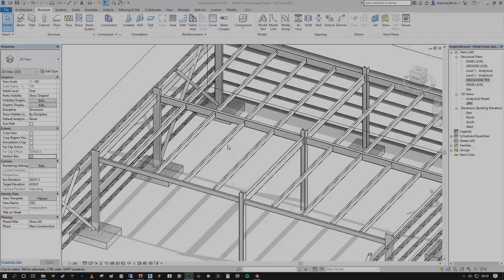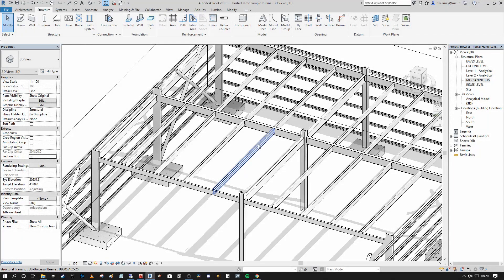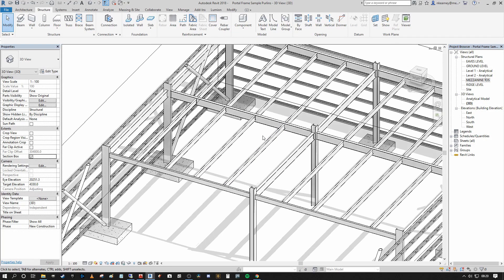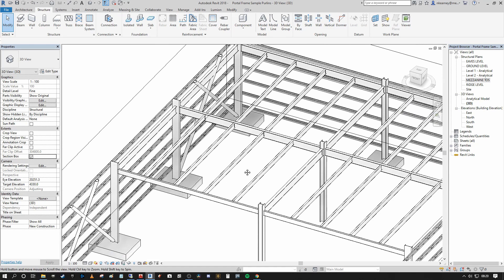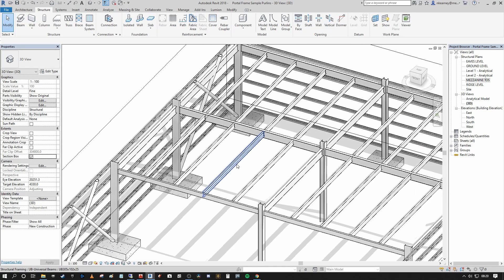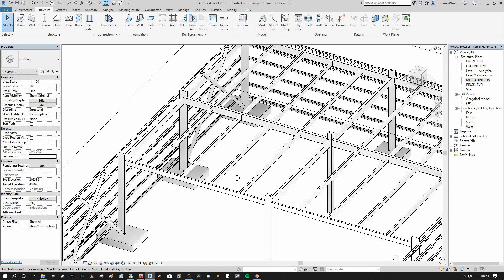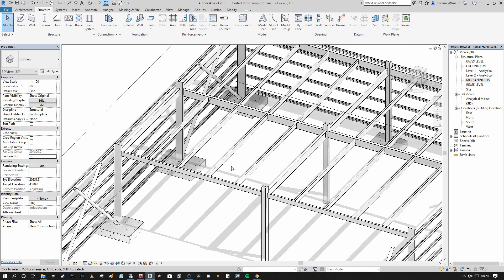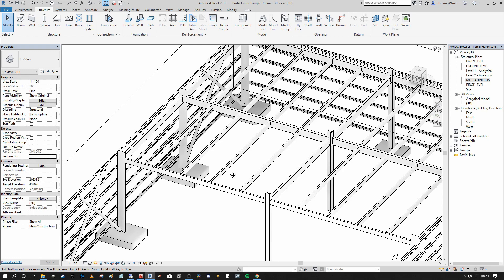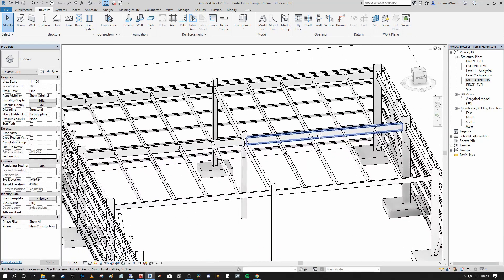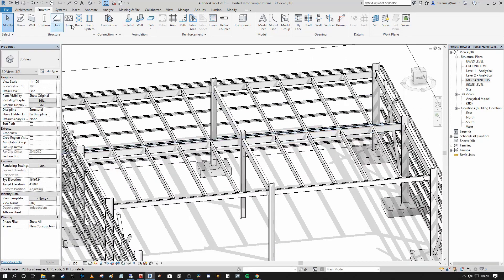The first thing we need to do is generate our structural profile family that will represent the Comflor 60 profile we'll be using as the structural deck within our composite floor system.